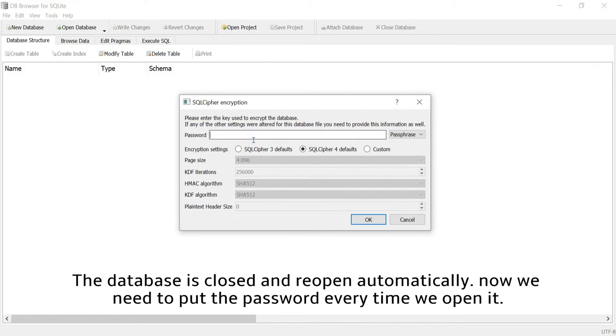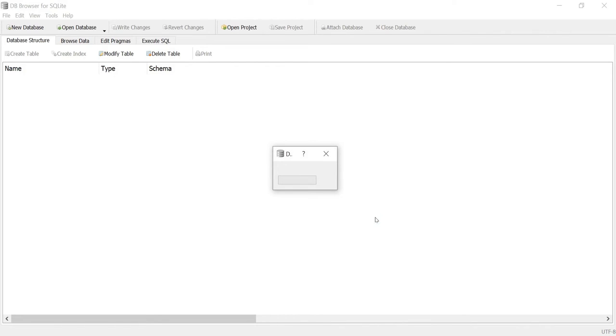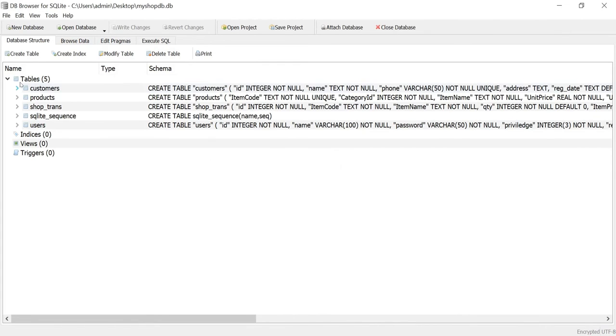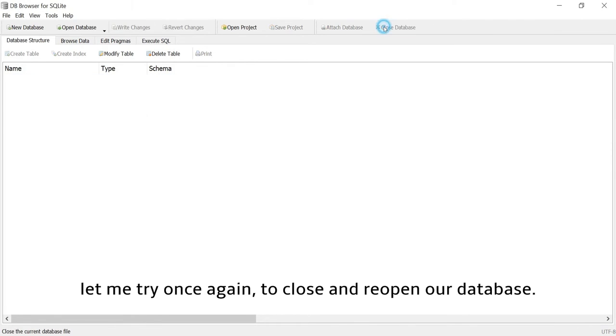The database is closed and reopened automatically. Now we need to put the password every time we open it. Let me try once again to close and reopen our database.